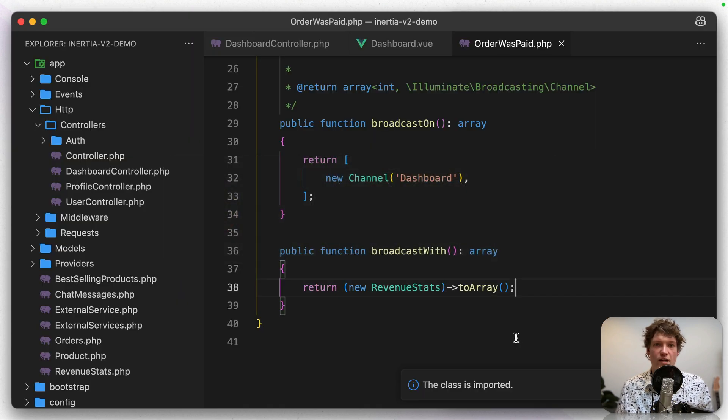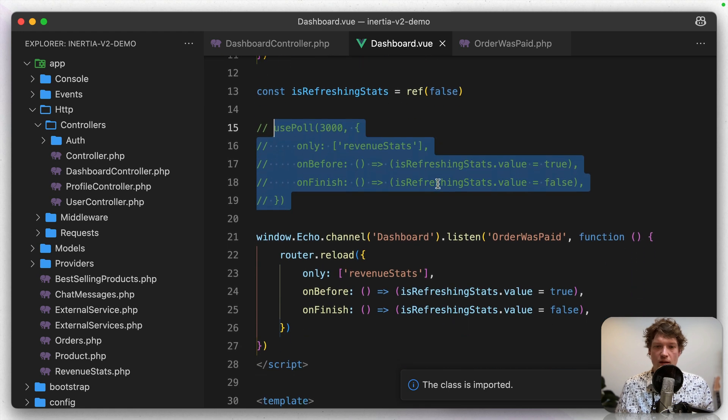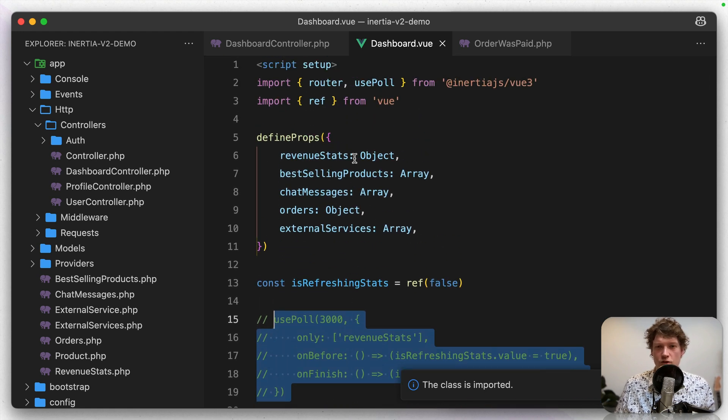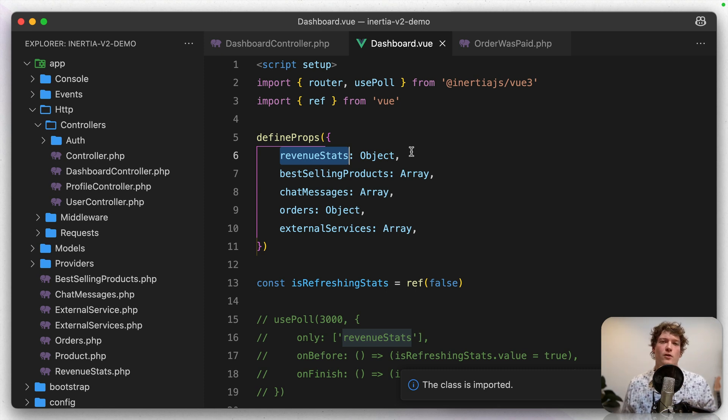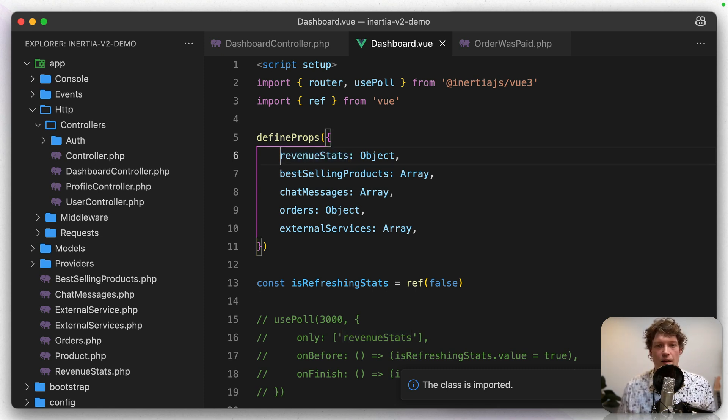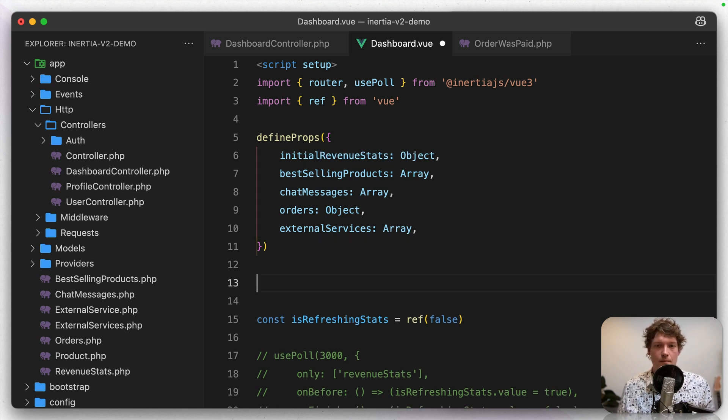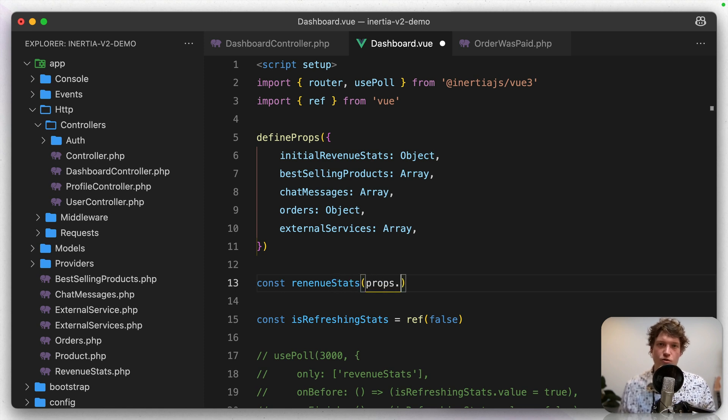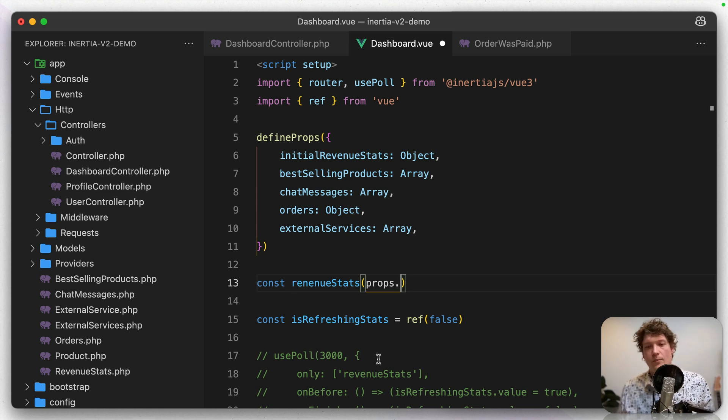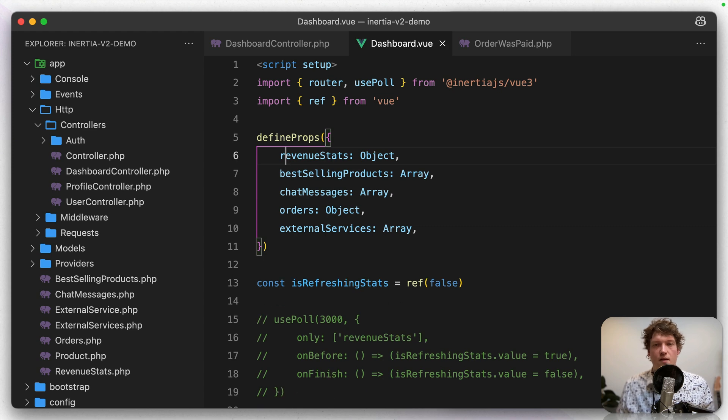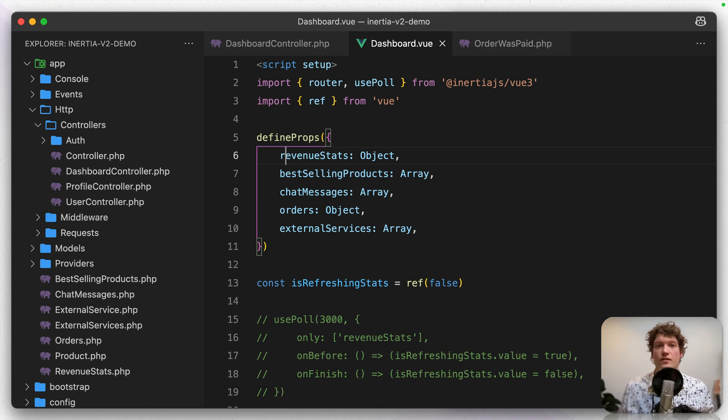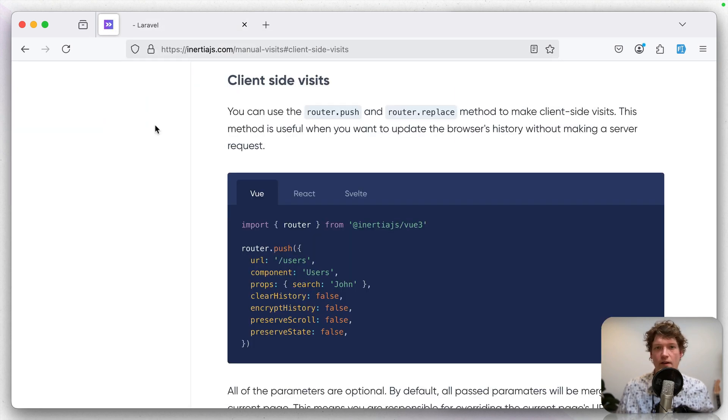So let's go back to the dashboard component. What we want to do here is when this event is coming in, we just want to update this object. And this was not really possible in inertia one. So previously you would do something like initial revenue stats. And then maybe make revenue stats a ref and do something like props dot initial revenue stats and update that ref. That's all not needed anymore. So we can just refer this to revenue stats. And then we're going to use a client side visit. And you can also find that in inertia documentation.